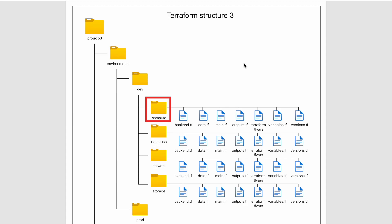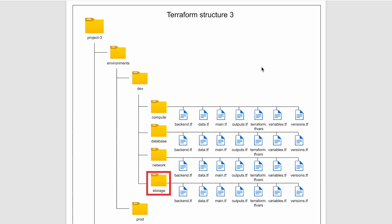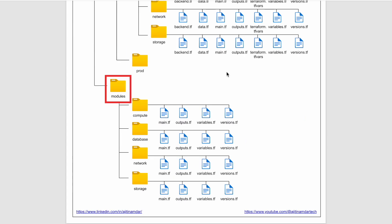So here we have compute, which can have your ec2 instances, lambda functions, etc. Database will have your RDS, DynamoDB, etc. Network will have VPCs, subnets, transit gateways, etc. And finally storage will have your S3 buckets, EFS volumes, etc.